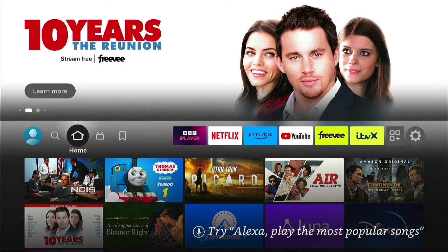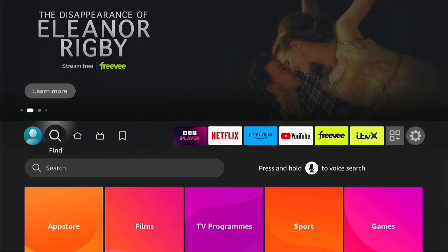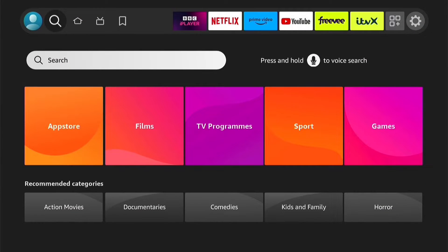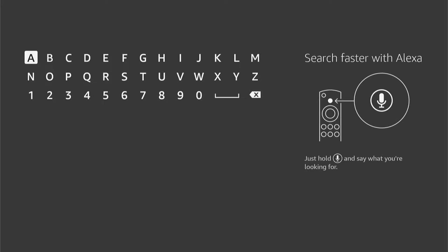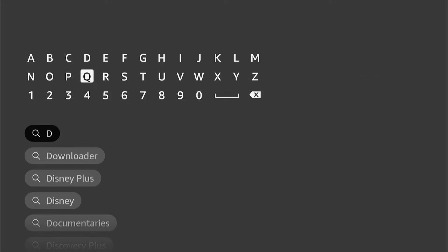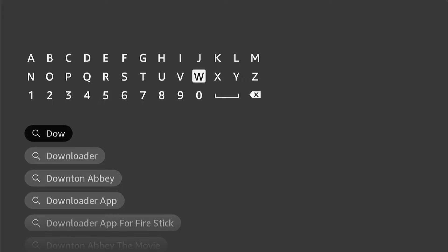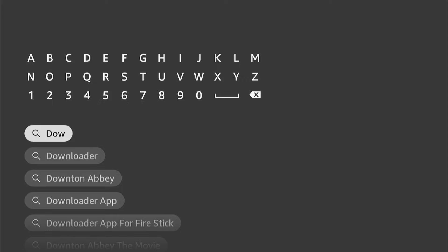So let's install Downloader. If you're not currently on the home screen, press the home button on your Firestick remote, and then navigate to the Find option here. Then come down and select the Finder option. And then let's type in Downloader. Once you type a few letters in, you should see it auto populate underneath here.